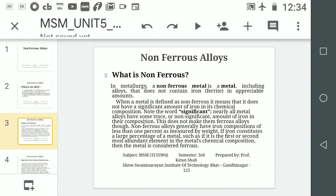Non-ferrous alloys generally have iron compositions of less than 1% as measured by weight. If iron constitutes a large percentage of a metal — such as if it is the first or second most available element in the metal's chemical composition — then the metal is considered ferrous. Otherwise it is called non-ferrous metal.